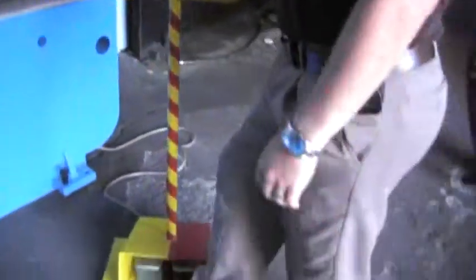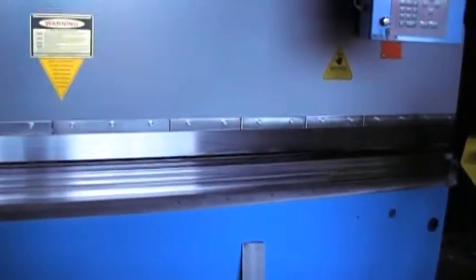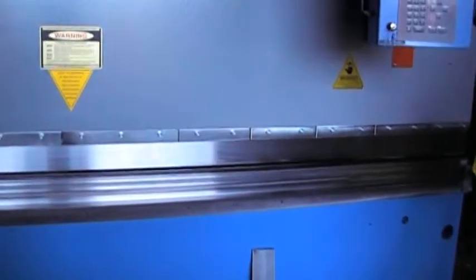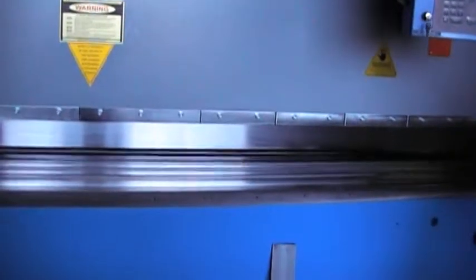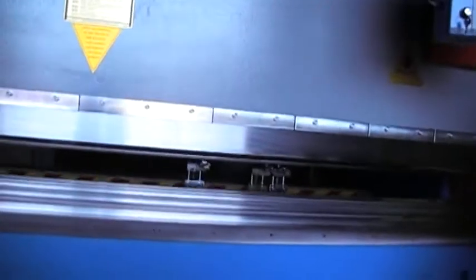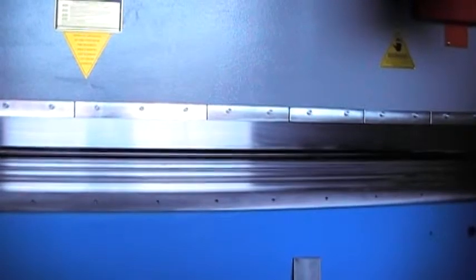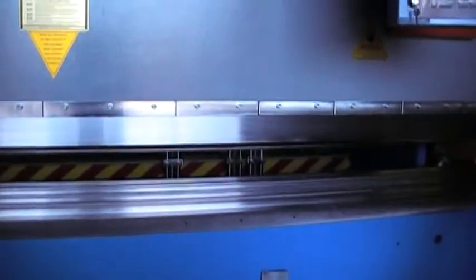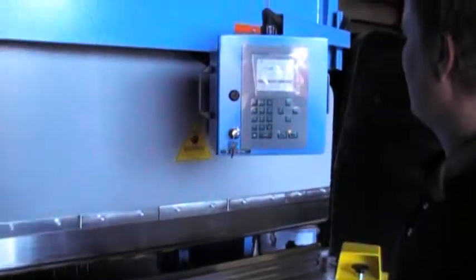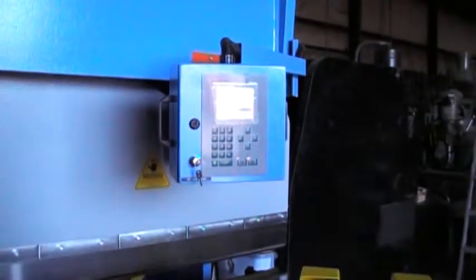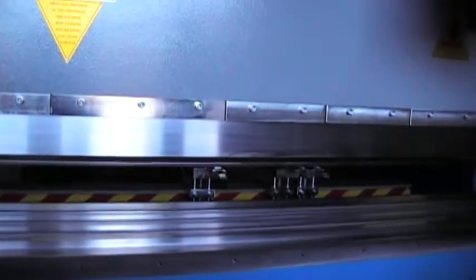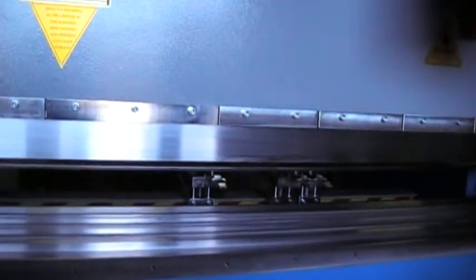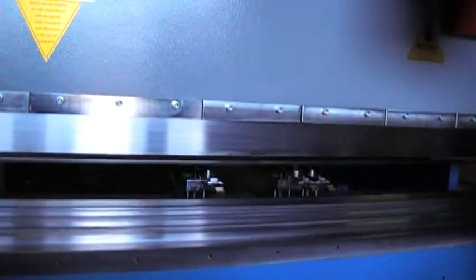Jog the ram. You can see the back gauge moving, coming into position. The back gauge moving from the machine.